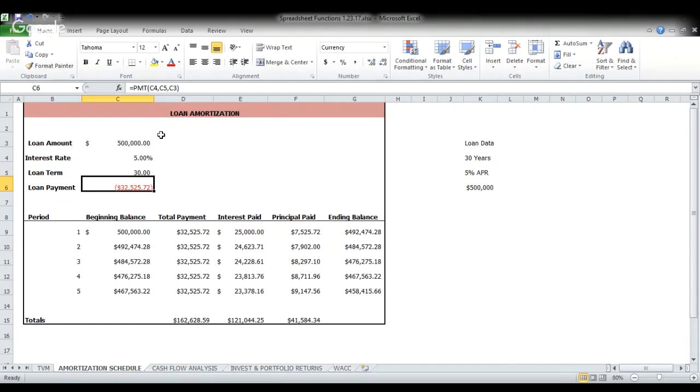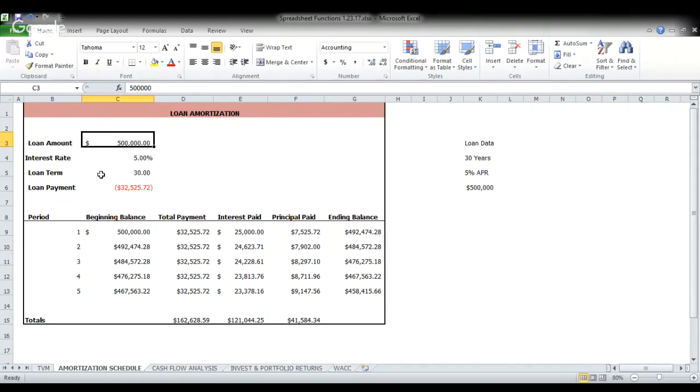What this tells us is that this payment amount is going to be $32,525. Now again, you see it's in red and Excel really does a pretty good job of tracking cashflow. So what this means is this $500,000 is positive because that's a cash inflow to us. We're going to use that to buy the business. However, in this case, each of our payments is going to be a cash outflow from our business of $32,000.